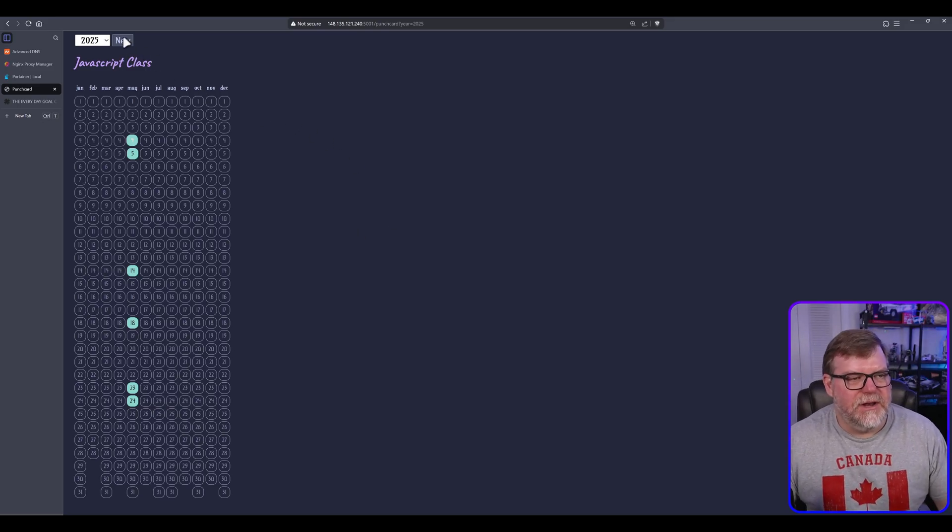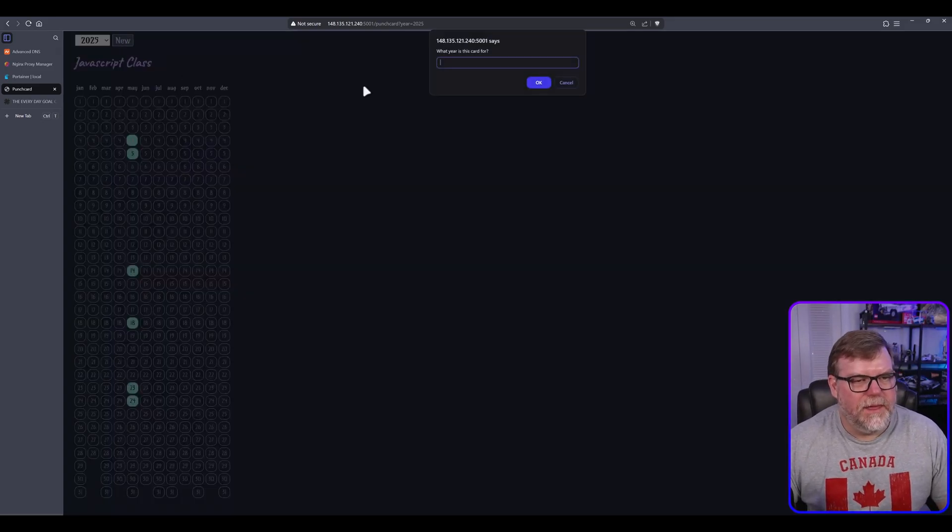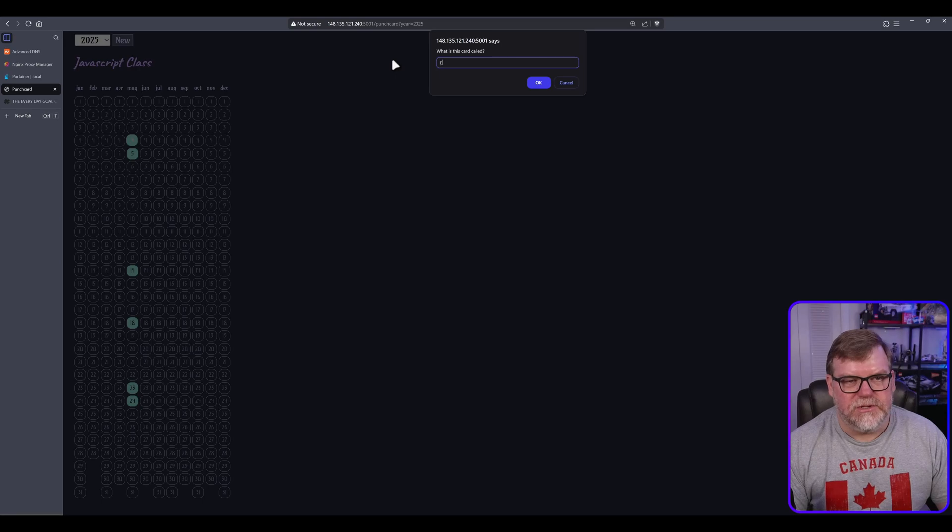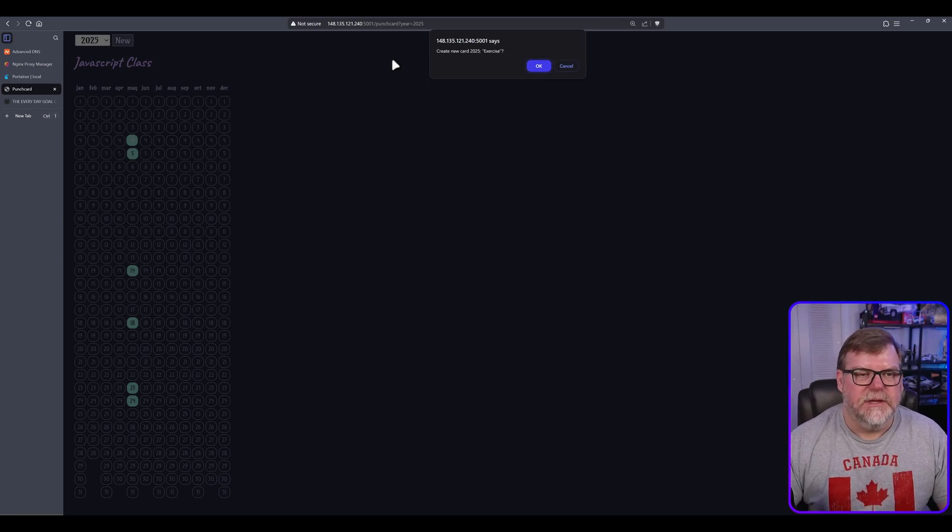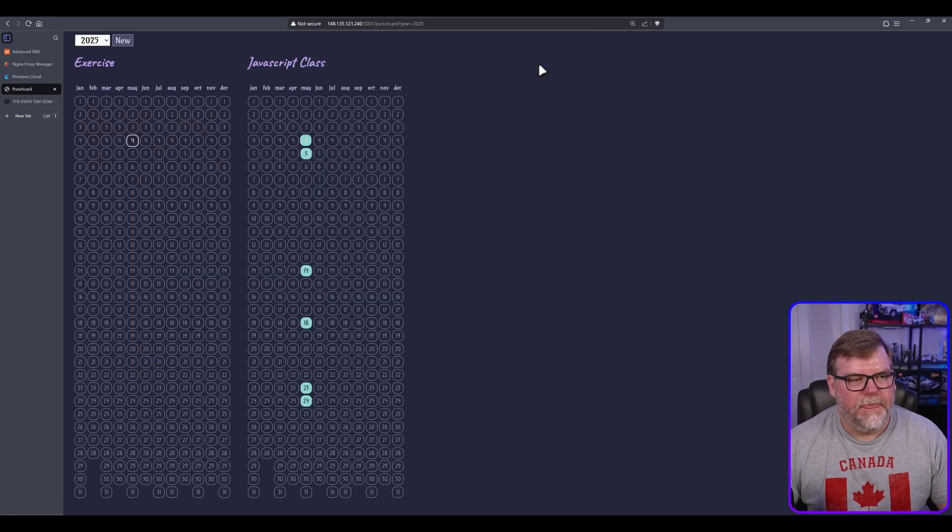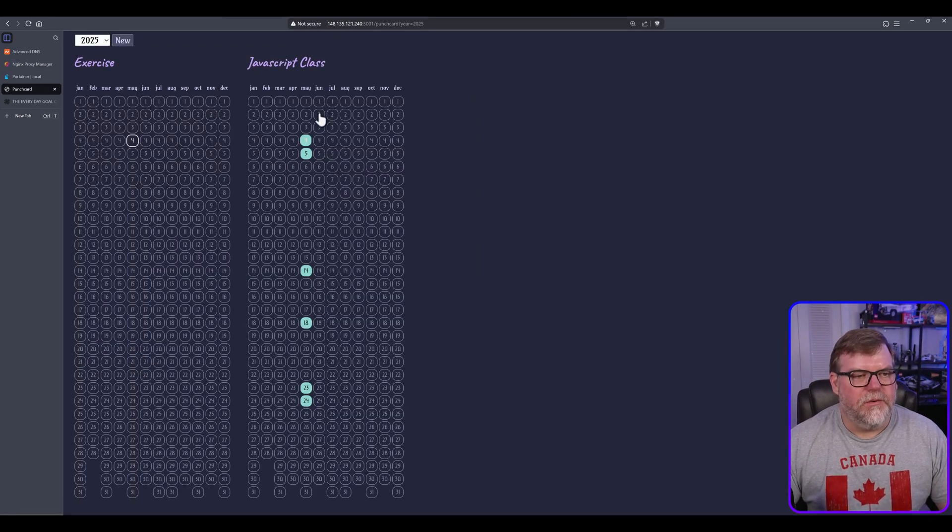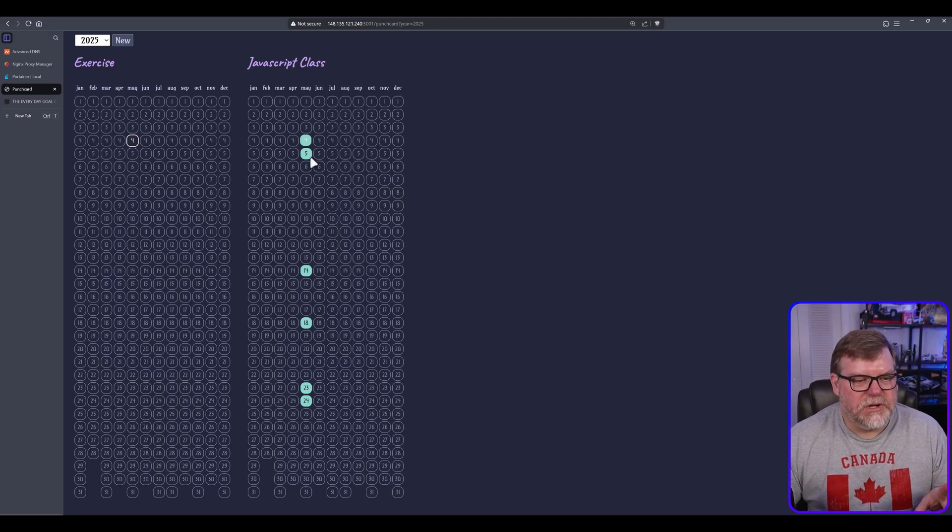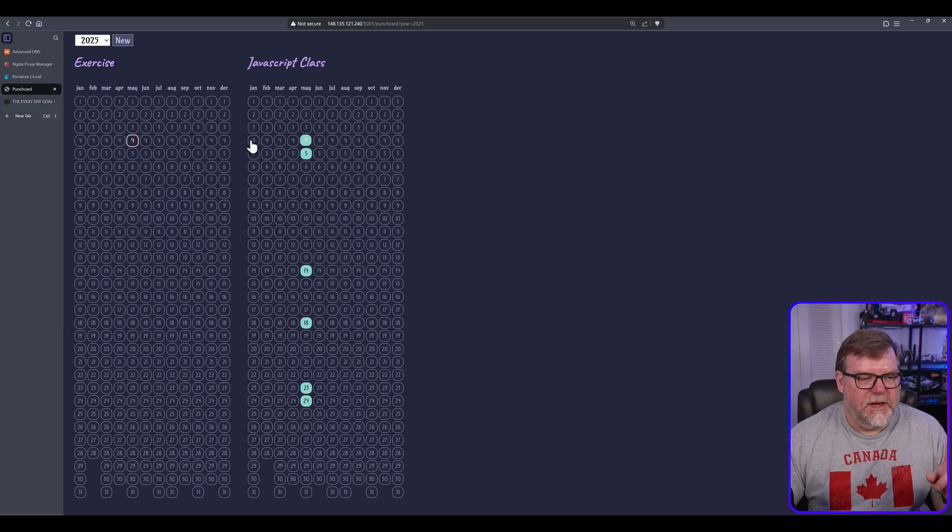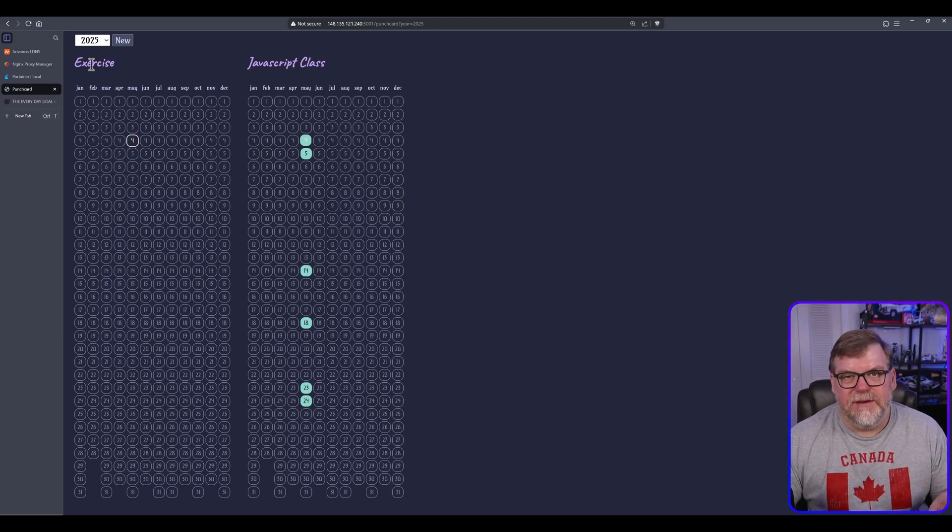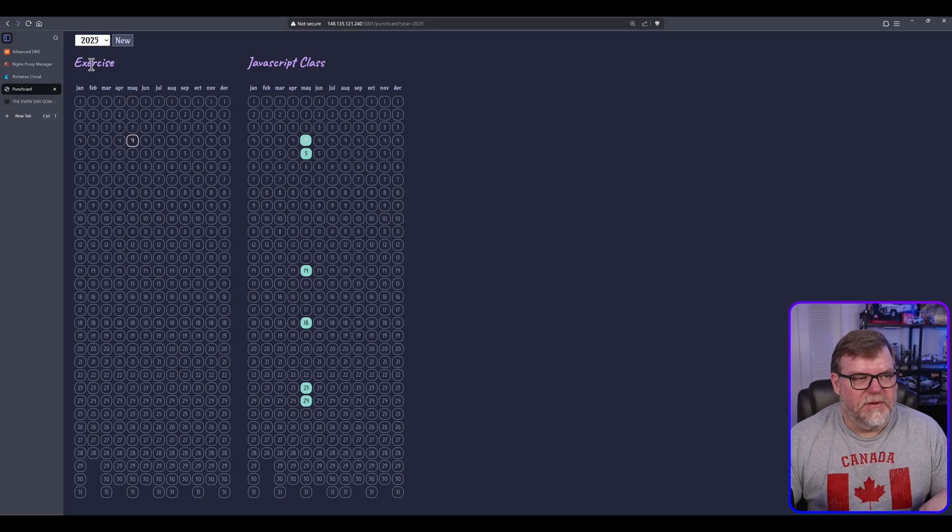Let's do this. Let's create a new one. And let's do another one, 2025. And let's do this one. Let's just call this one exercise. And I'm going to hit OK. So cool. Now we have two punch cards. Basically, they look the same. Only difference is they have a little bit of a difference as far as the heading.